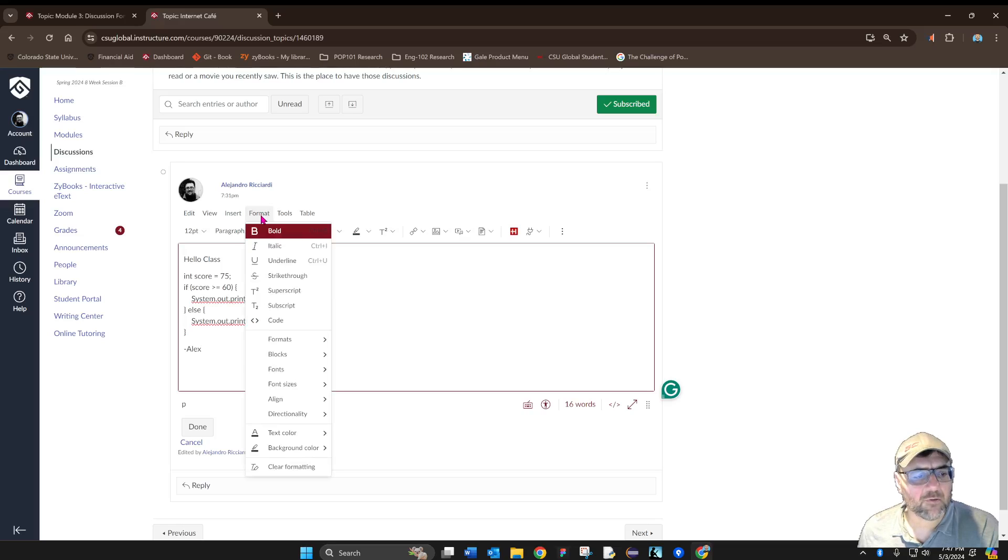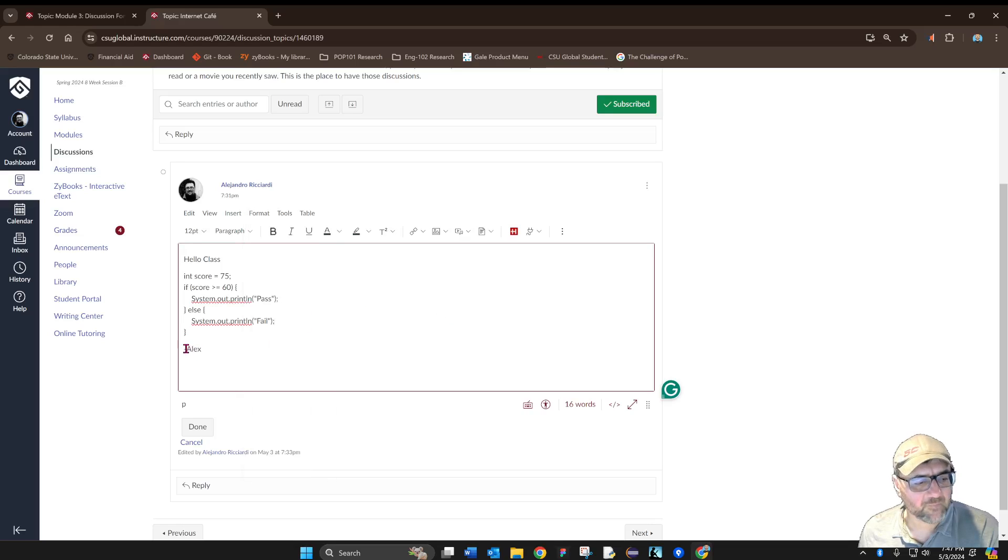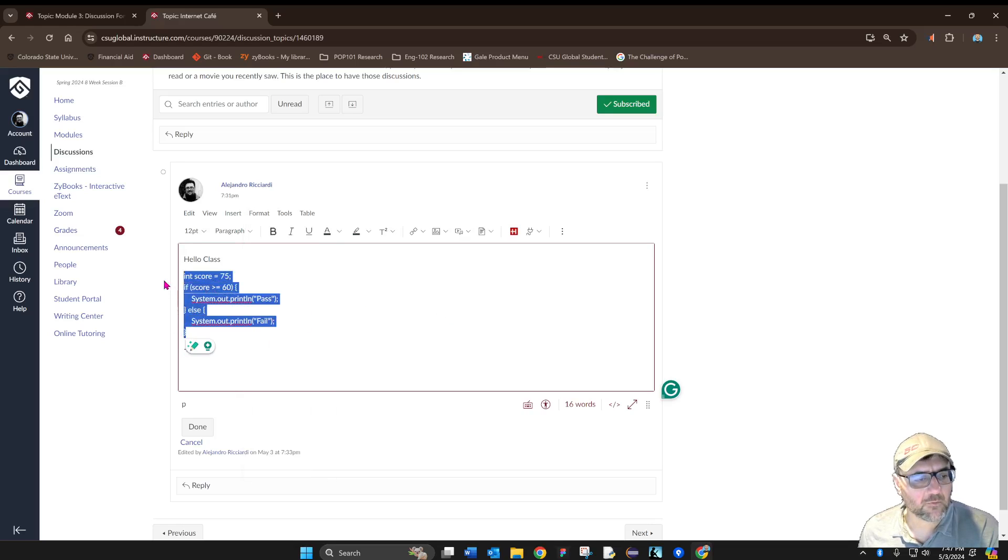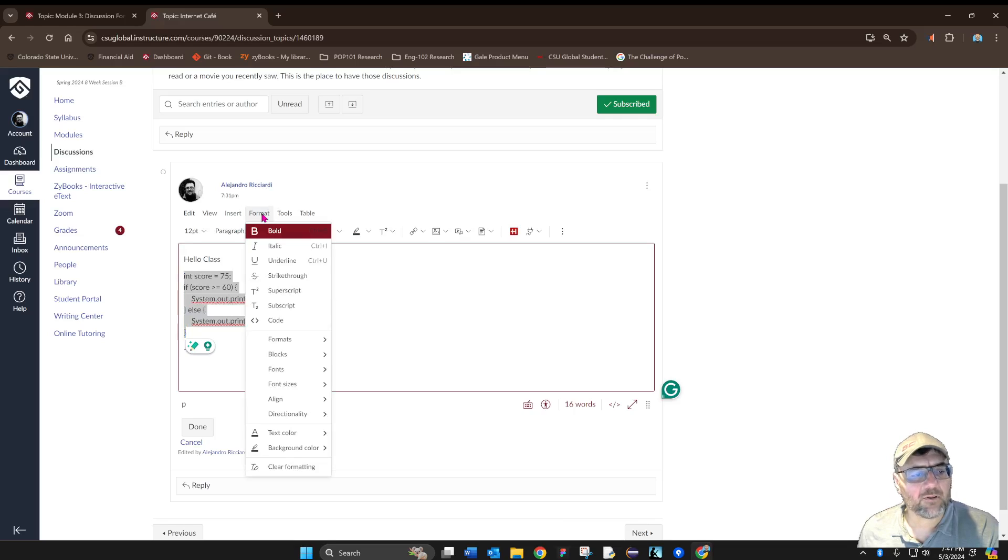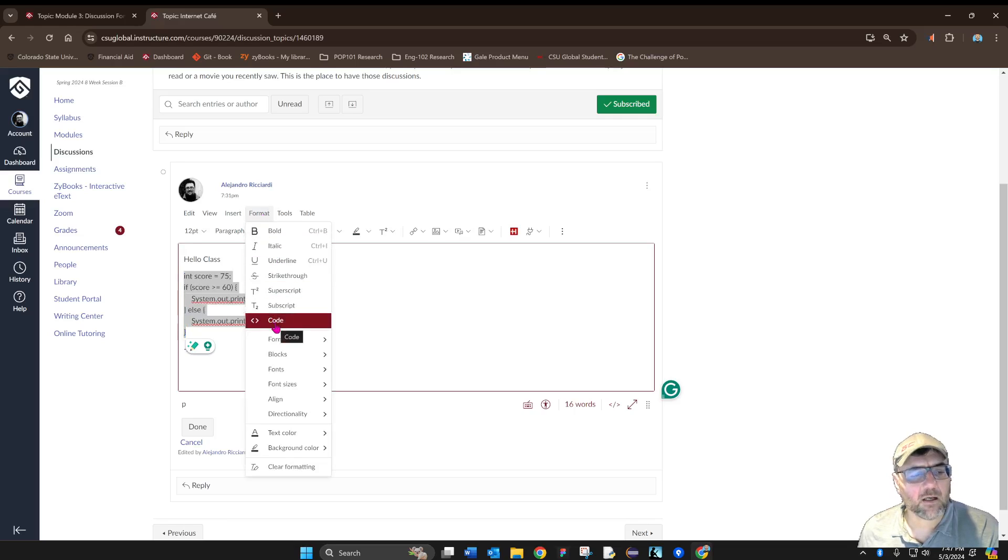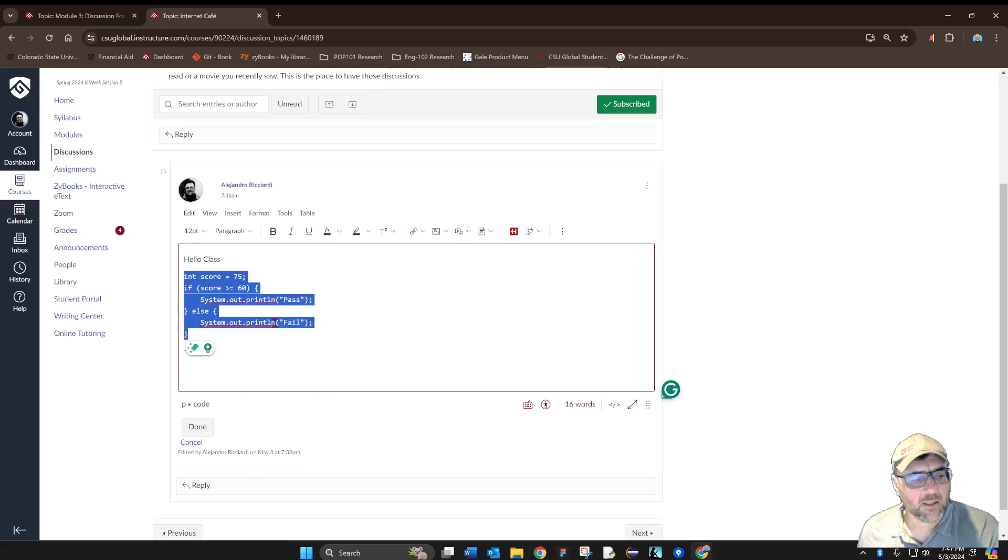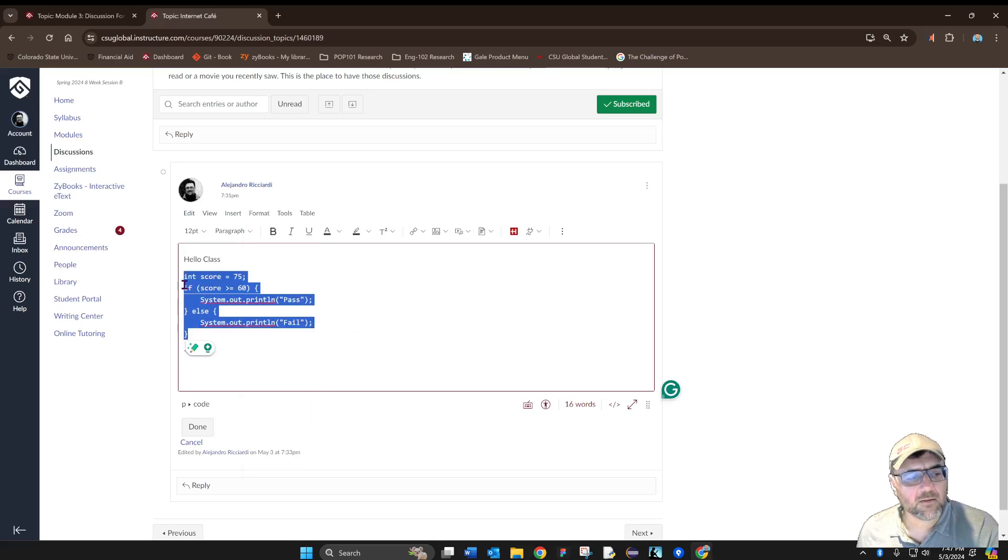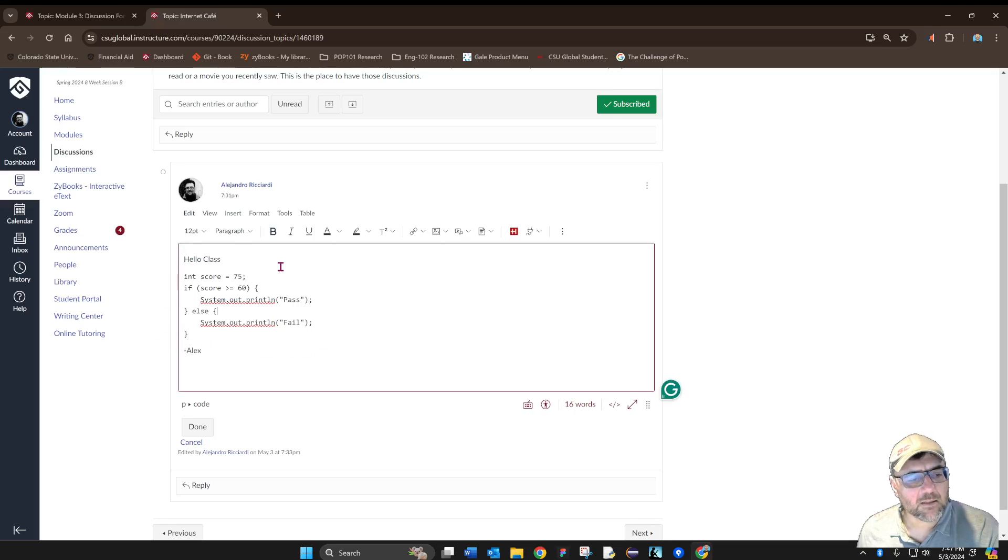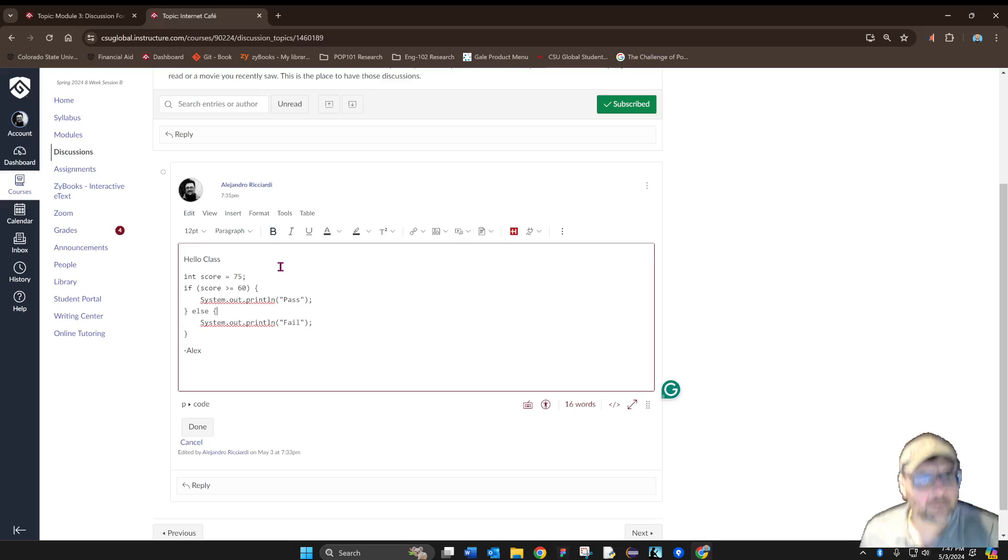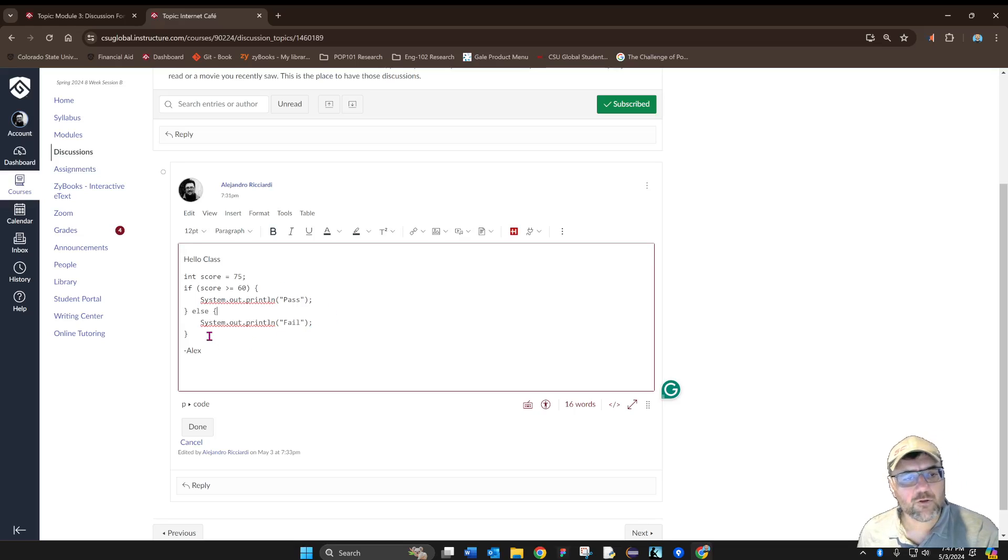Under the Format menu you have the Code tab. To do that, you're going to select the code lines that you want to format, go to the Format menu, and click on the Code tab. This will format the lines that you selected into code lines. Right now, Canvas doesn't show you the right format.